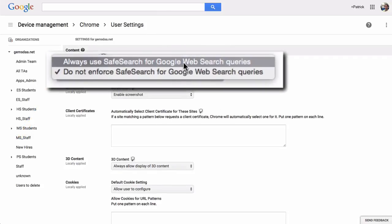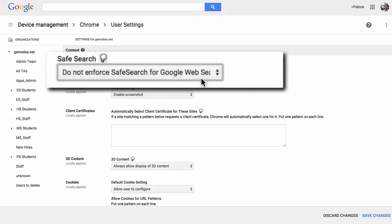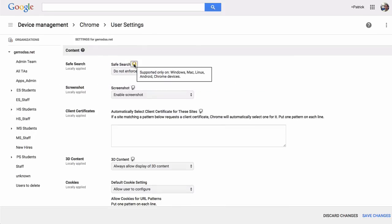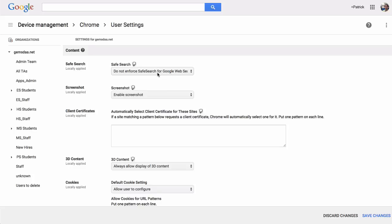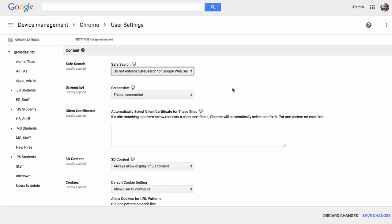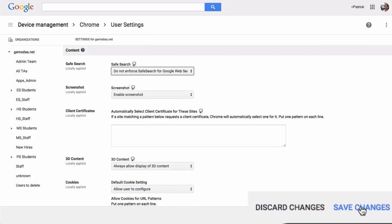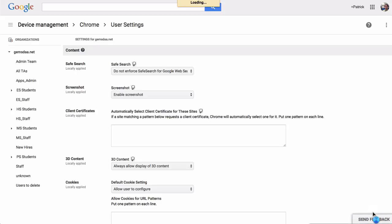By default, it's probably set to always use Safe Search for Google Web Search. Just change that to Do Not Enforce. I've been able to verify this with Google that when you Do Not Enforce this, it will disable Safe Search for your users — meaning they'll be able to view any video on YouTube. Go ahead and click Save Changes down here, because if you don't do that, it won't save.